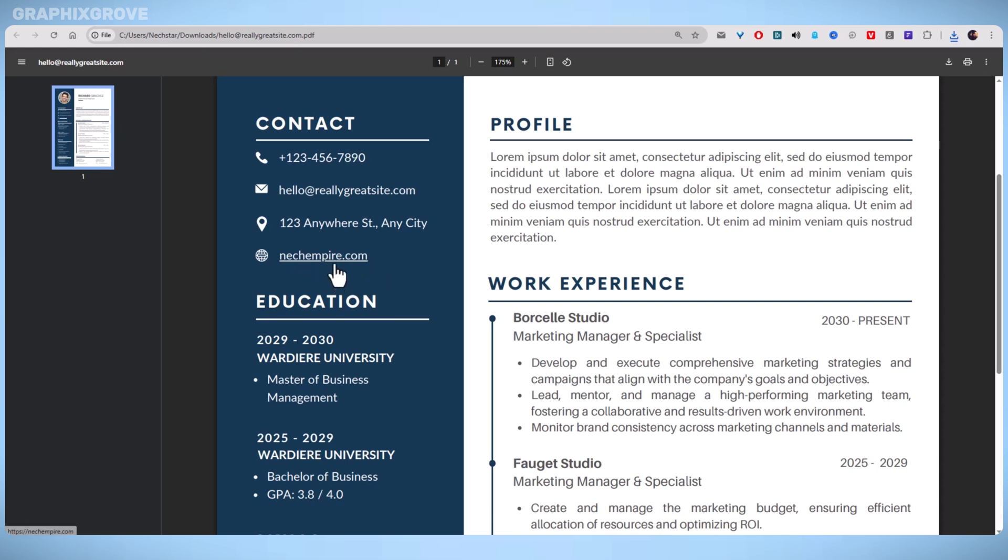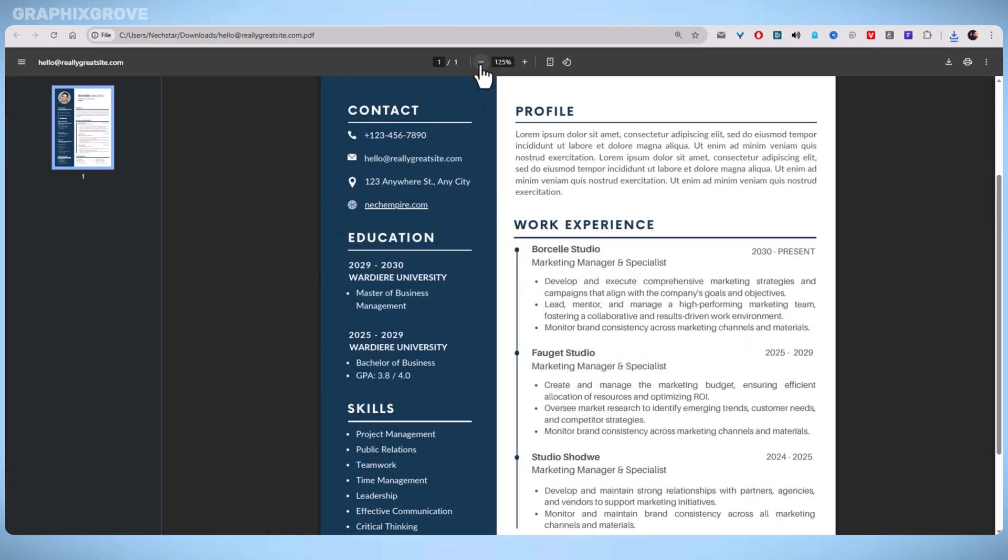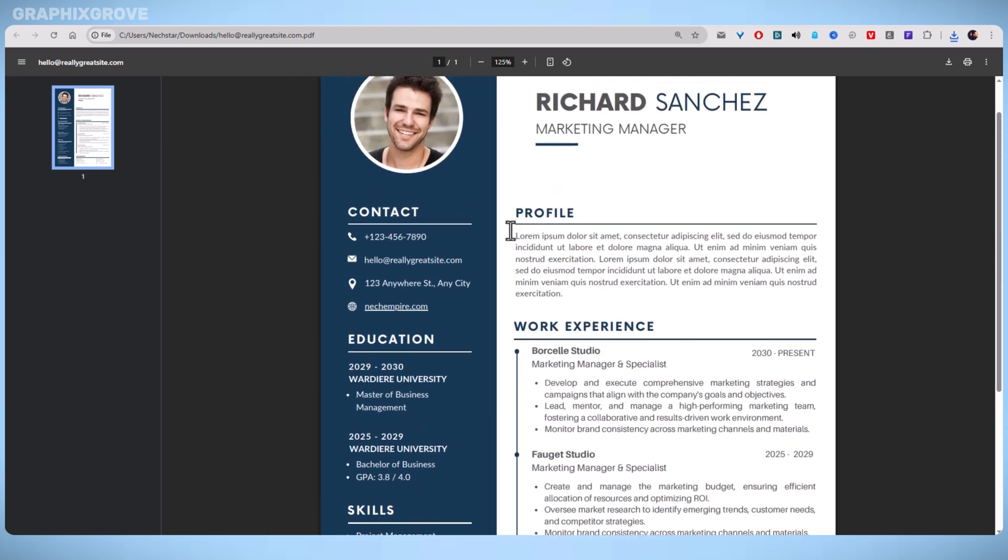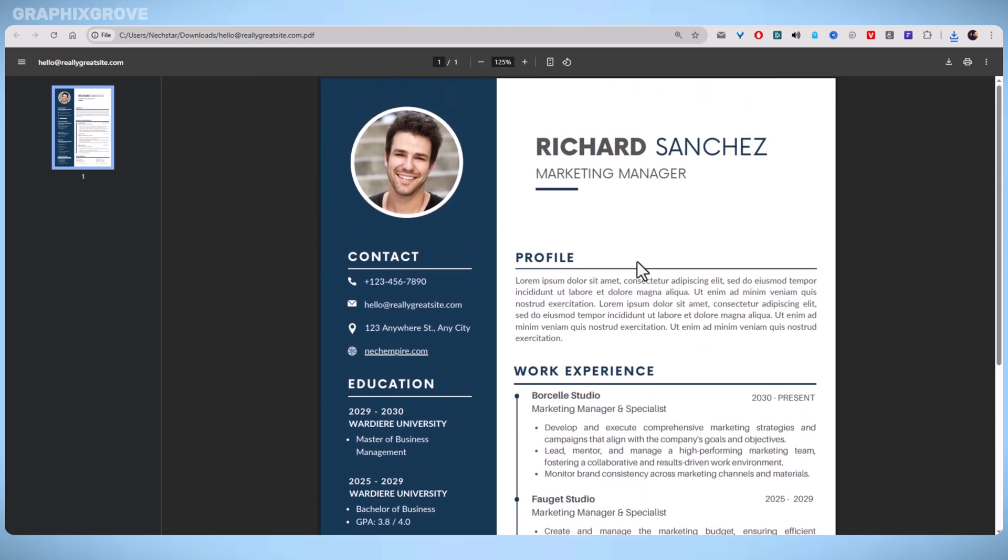If you wish to add multiple links, simply repeat the steps for each text element where a hyperlink is needed. Canva allows hyperlinks on individual text boxes, so you can link your email address, personal website, GitHub, or LinkedIn profiles separately.